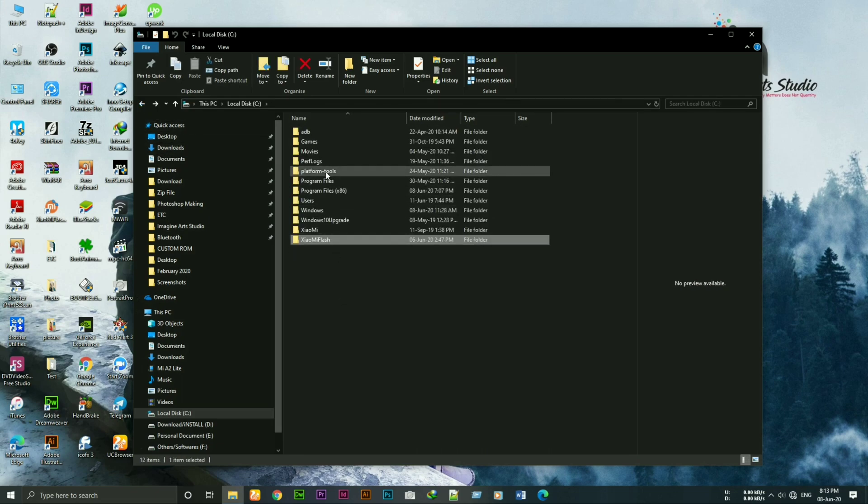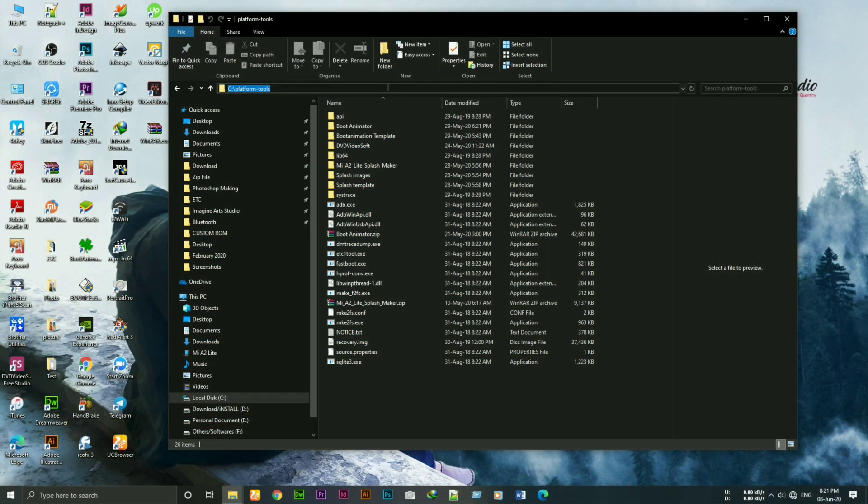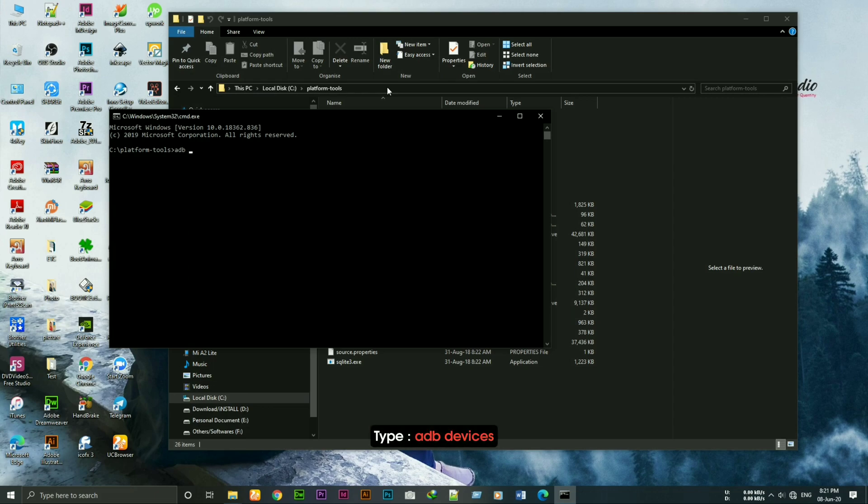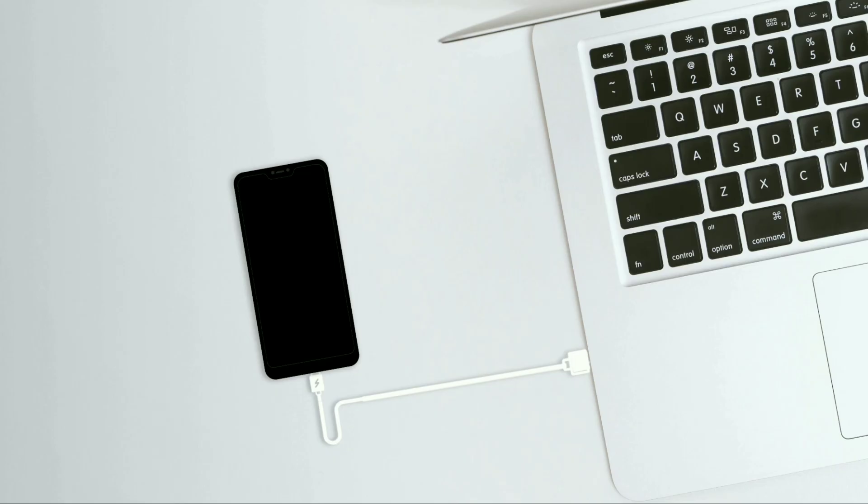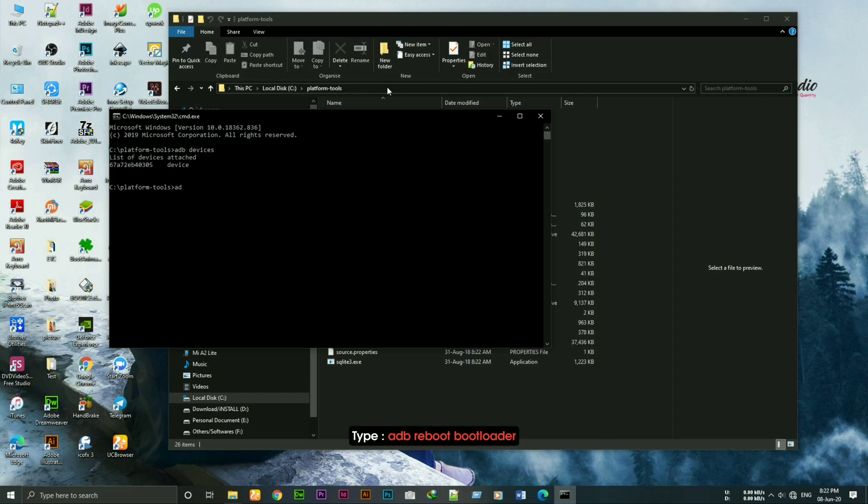Now go to platform tools folder. Open cmd here. Type adb devices. As you can see my device is connected. Now type adb reboot bootloader.